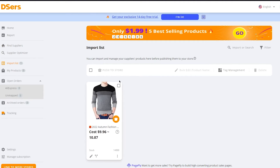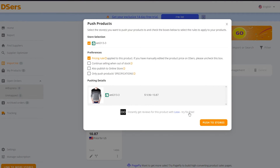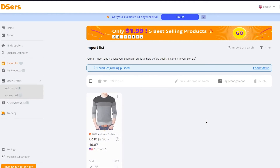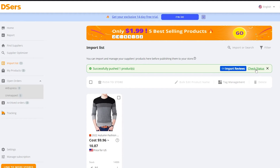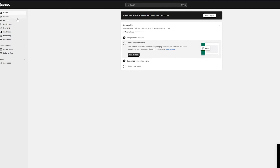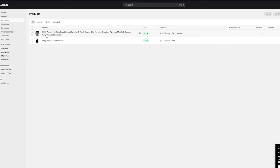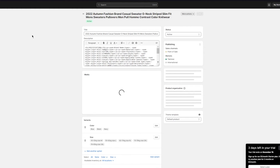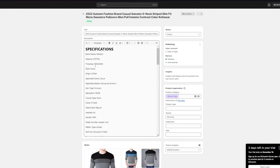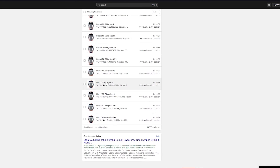Once the product is imported, go to Import List, select the product, and click 'Push to Store.' This pushes the product directly to your Shopify store. Wait for it to load and it's successfully pushed. You can see the product in your Products section — it adds the full product including the description, specifications, media, images, and variants — everything it comes with.